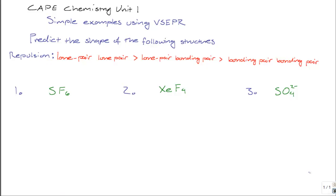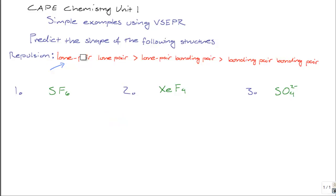Now, some electrons, depending on their bonding condition or bonding states, repel others more than another class of bonding electrons. On your screen you see a list of the order in which repulsion is observed in complexes. Lone pair-lone pair repulsion is greater than lone pair-bonding pair repulsion, which is in turn greater than repulsion between two bonding pairs on a molecule. Knowing the number of electrons on your central atom, along with this repulsion order, allows you to make an educated guess as to the shape of your structure.